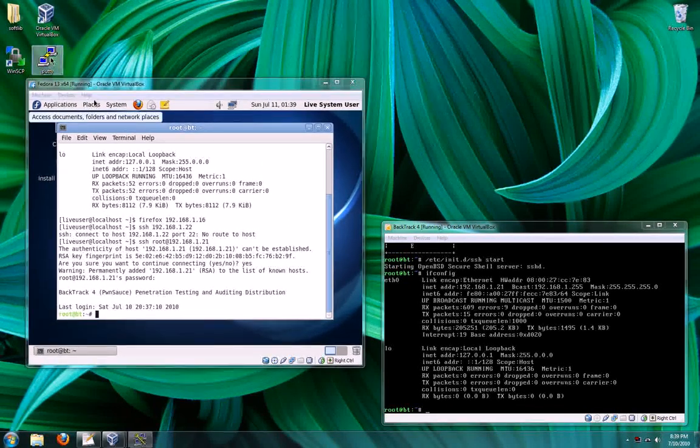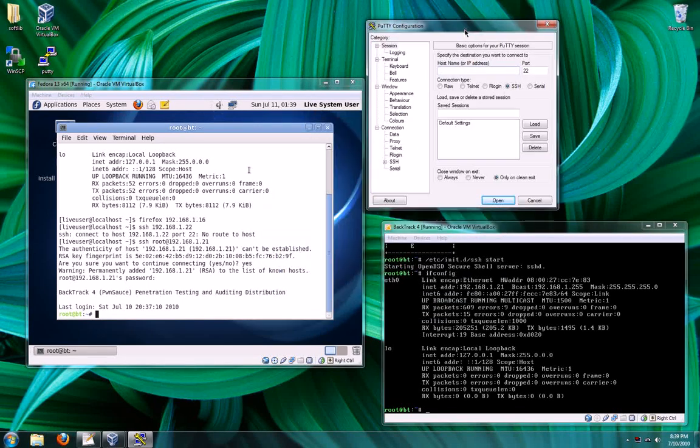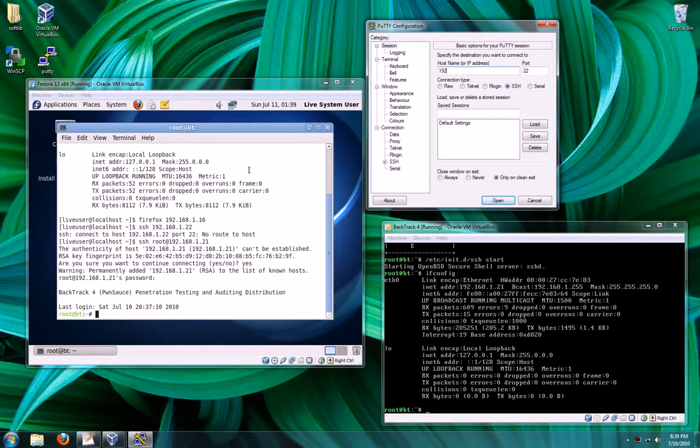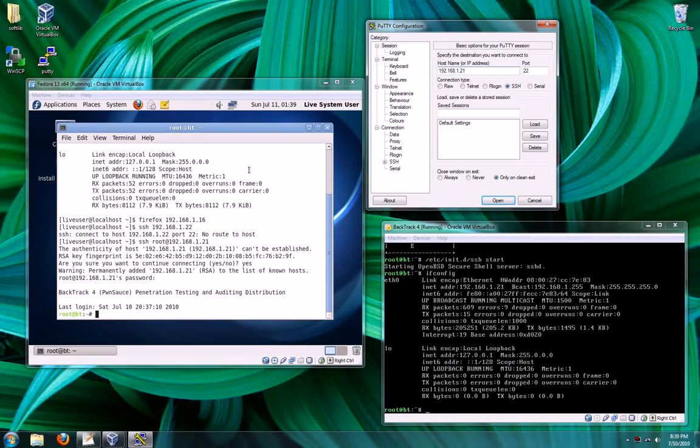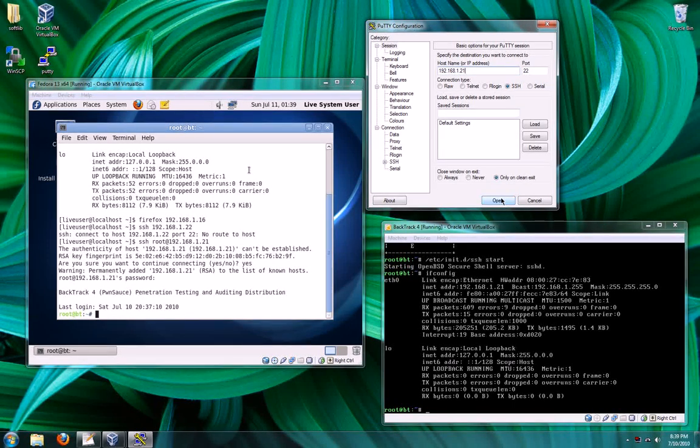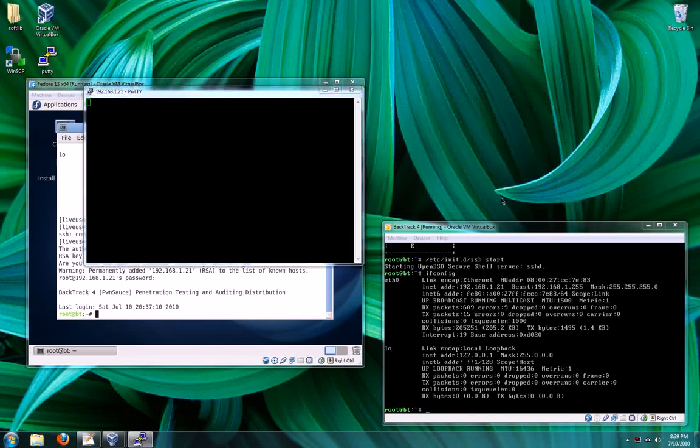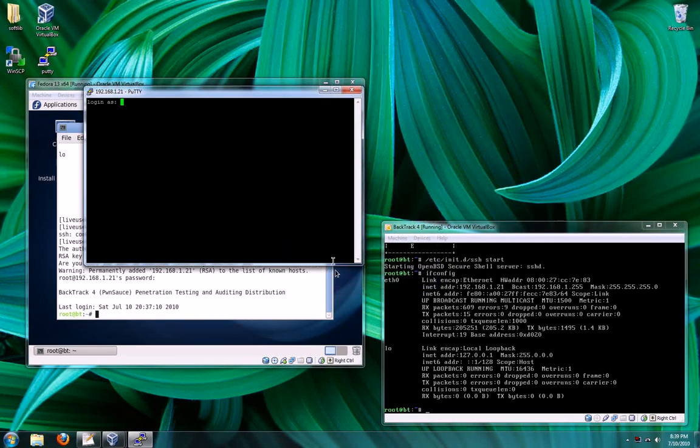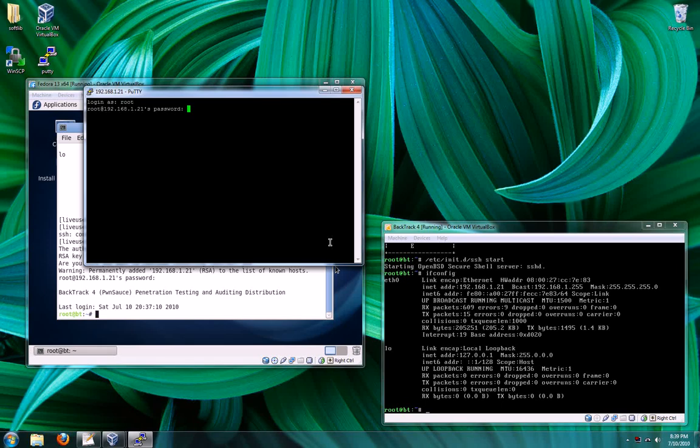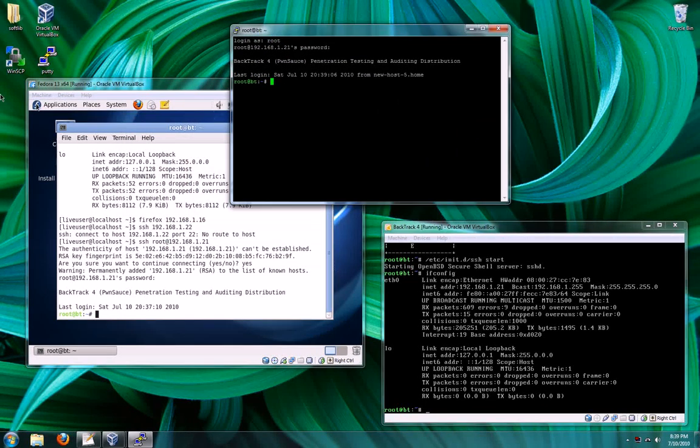Now, just to double check, let's make sure I can get from the host to my guest. I'm going to SSH to the same address. There's the RSA key. Good. Now I have a console from my host to my guest.